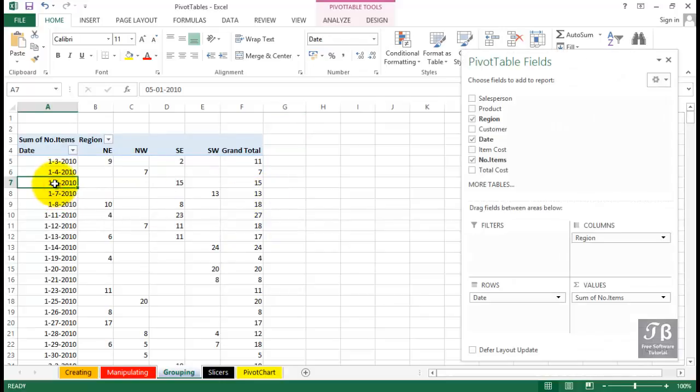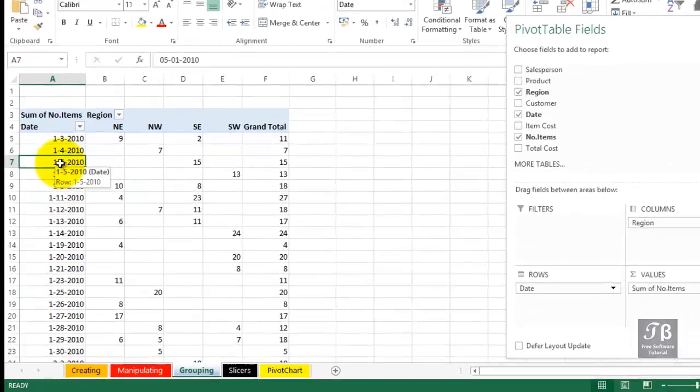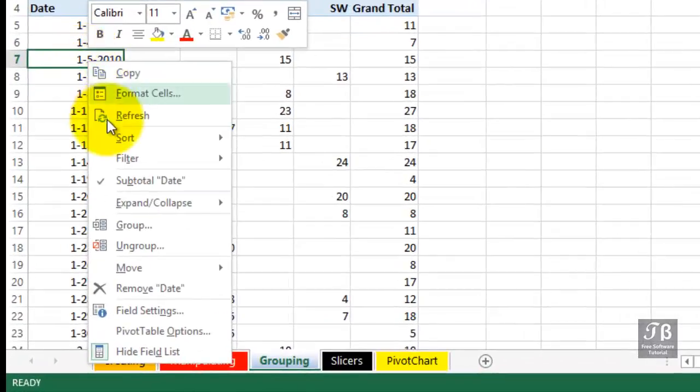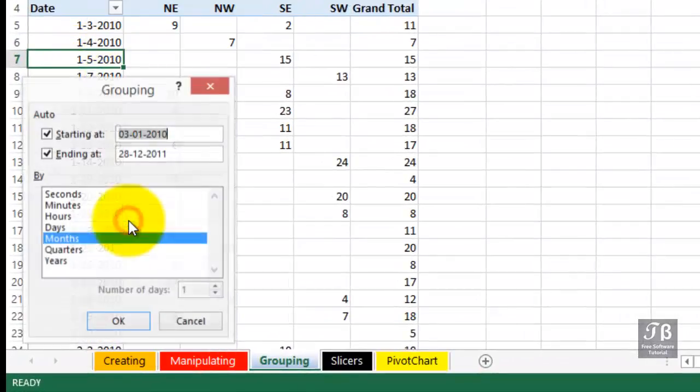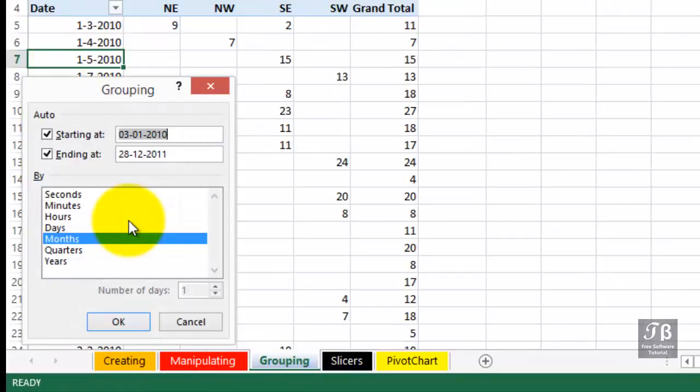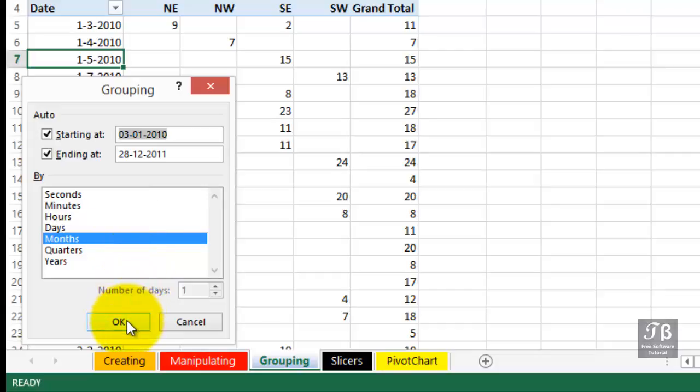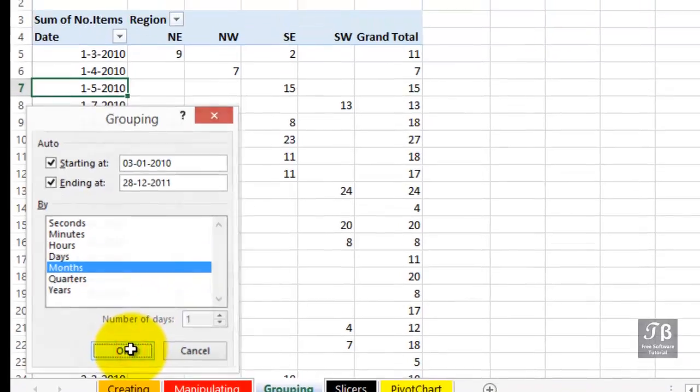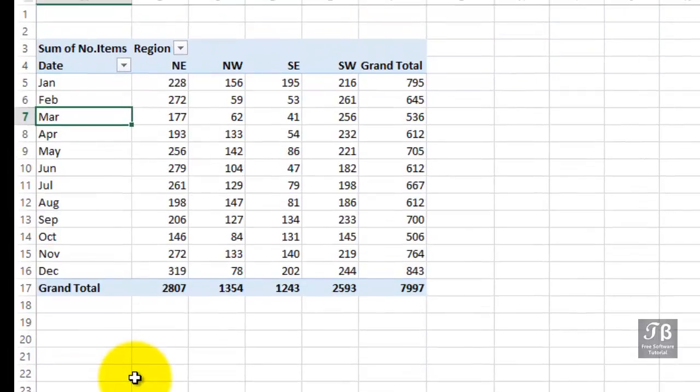With date data, we simply need to right click on it and choose group to open up some options for possibly grouping this by months or quarters or years or maybe all three or any two of them. Let's group this by months, see what happens.